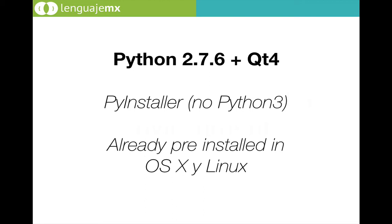As you can see, for Python we are using the version 2.7.6 and for Qt we are using Qt 4.